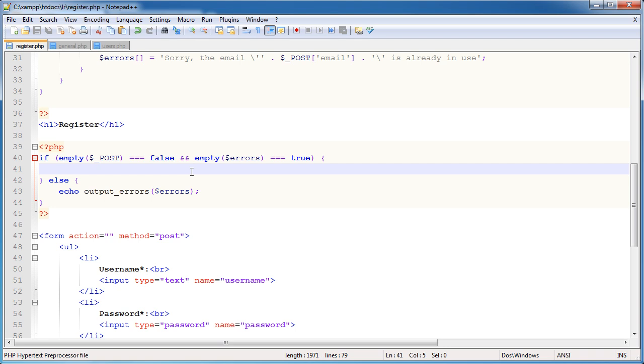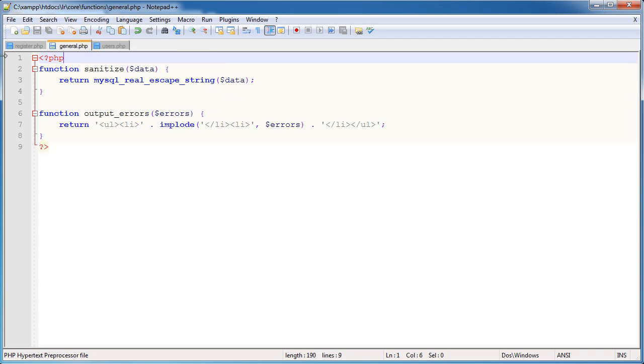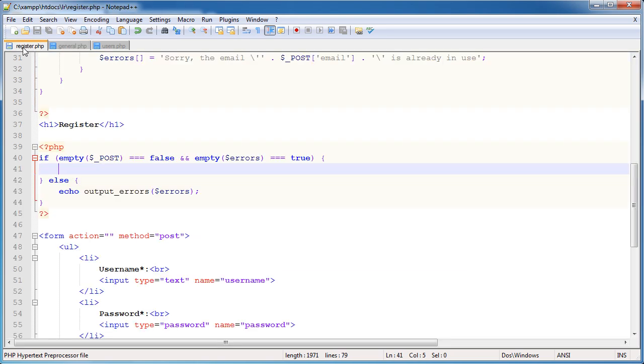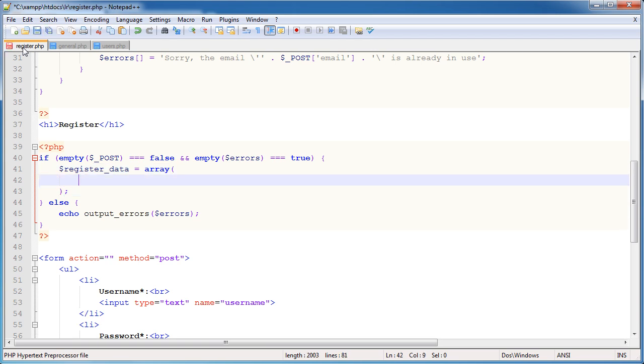So what do we want to do? We need to construct some kind of model that we need to pass through to a function. And that function is going to be within users.php. We're going to create a function called register user. And we'll also need general.php open because we're going to be creating a function in there that sanitizes data within an array. Now it all sounds very complicated, but as I walk you through this, it shouldn't actually be that hard. So what do I mean by build up a model of data? Well, I'm going to create an array. And this is going to hold all of the user data and which fields that this needs to be placed into.